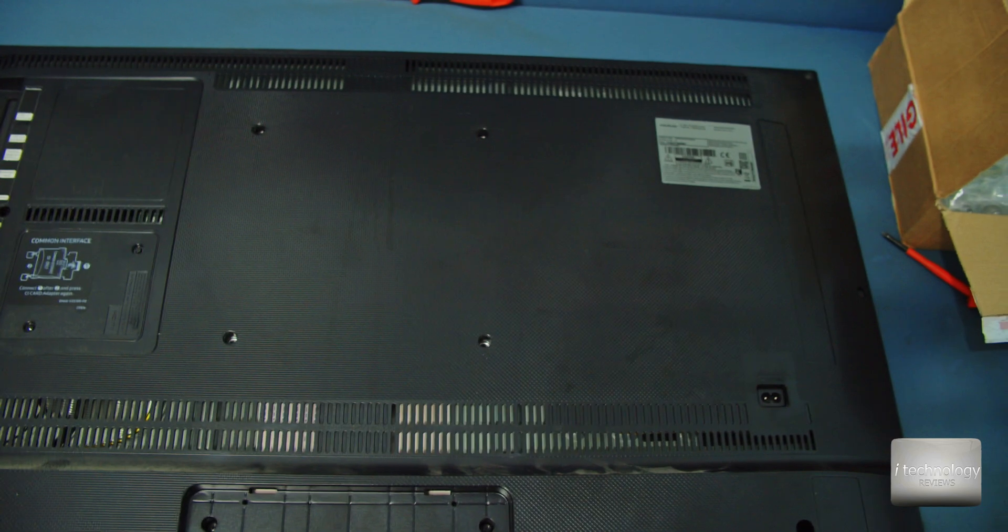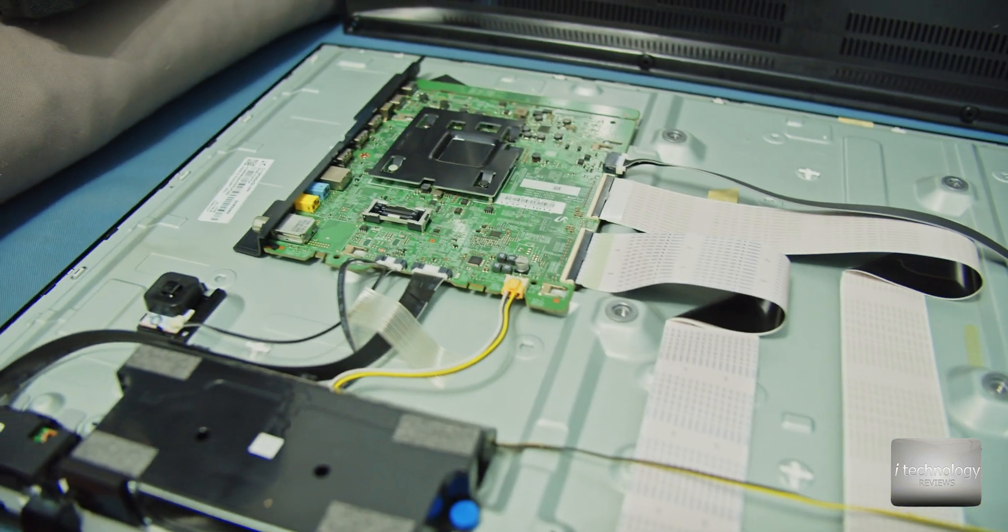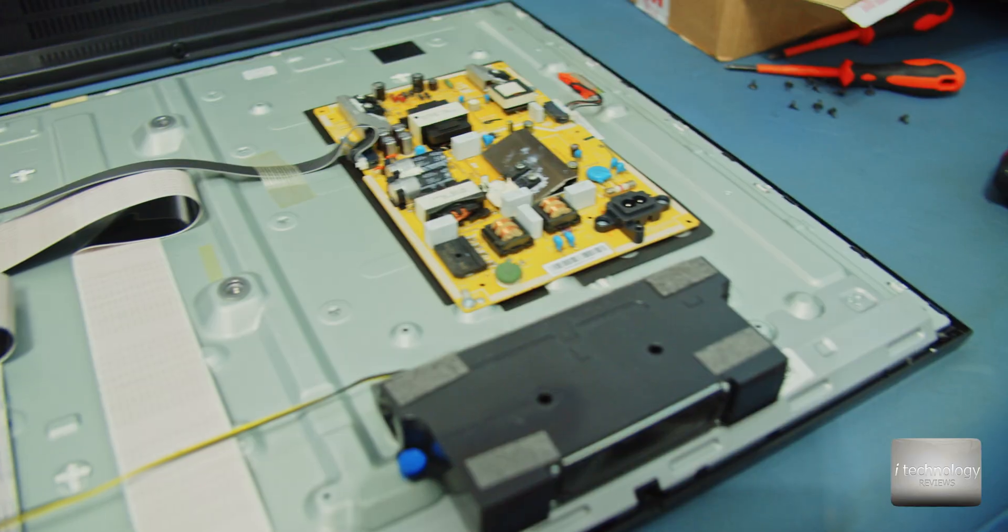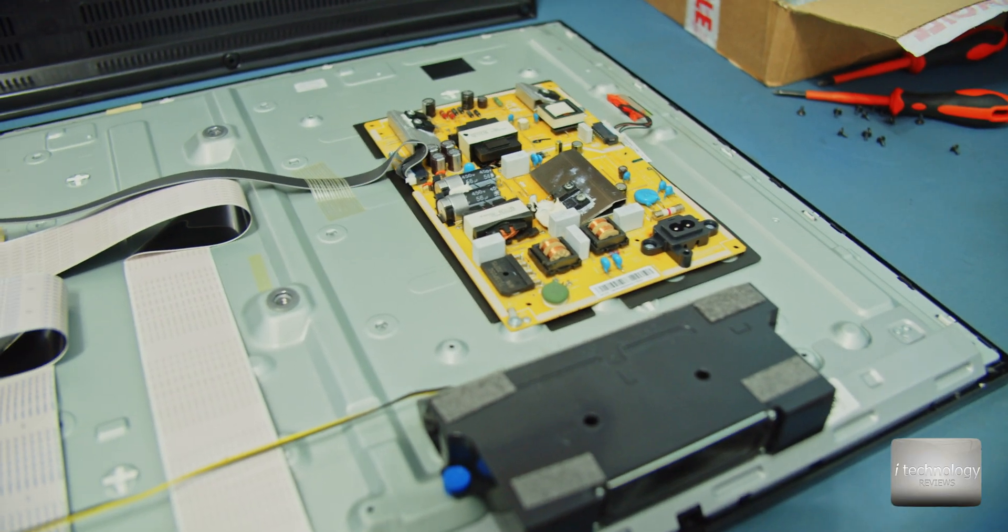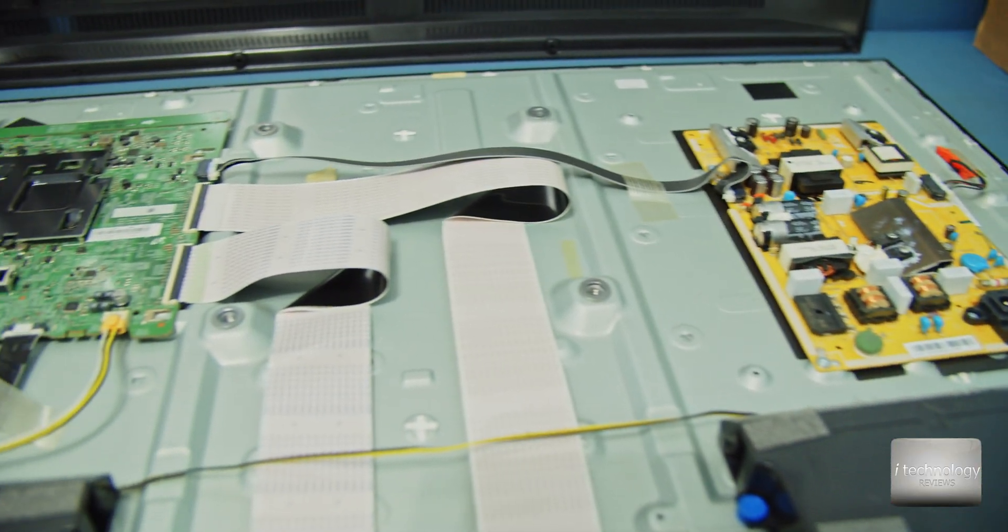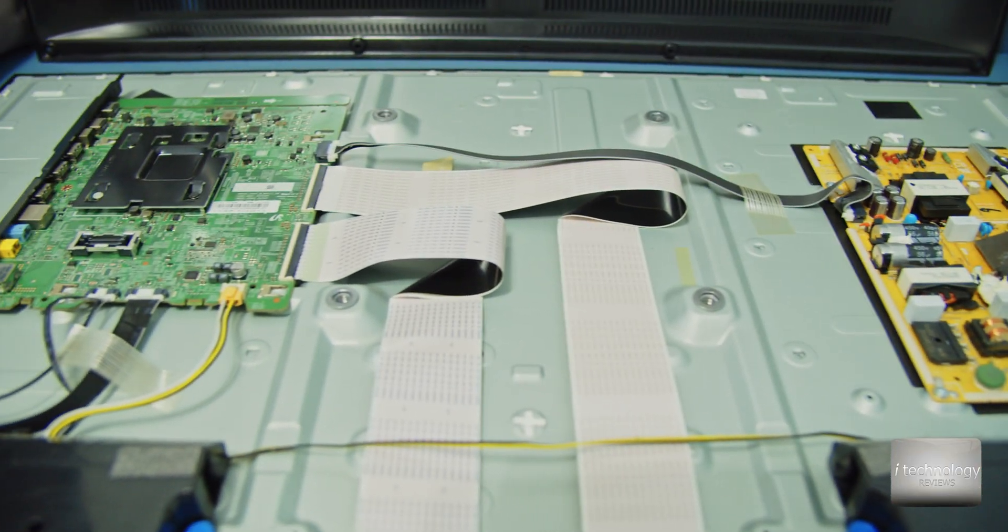Just unscrew it and the back panel will get loose pretty easy. Now guys, this is the TV. It's pretty simple, this model of Samsung TVs are very simple.